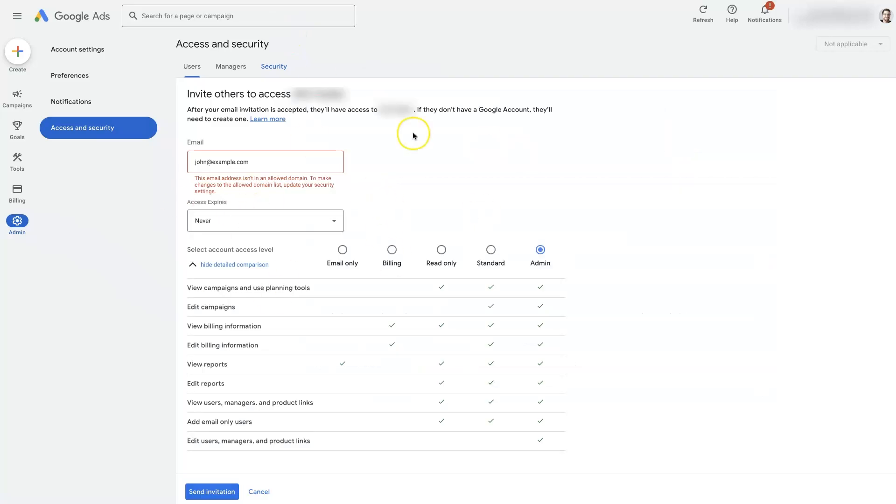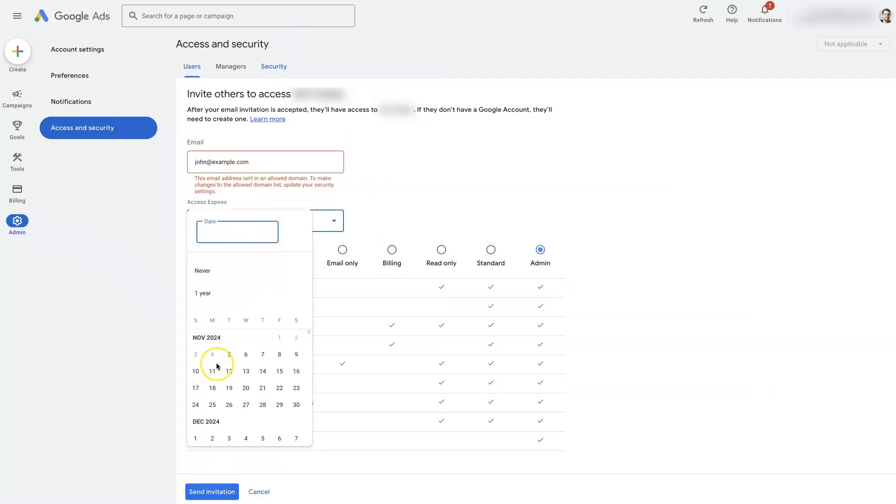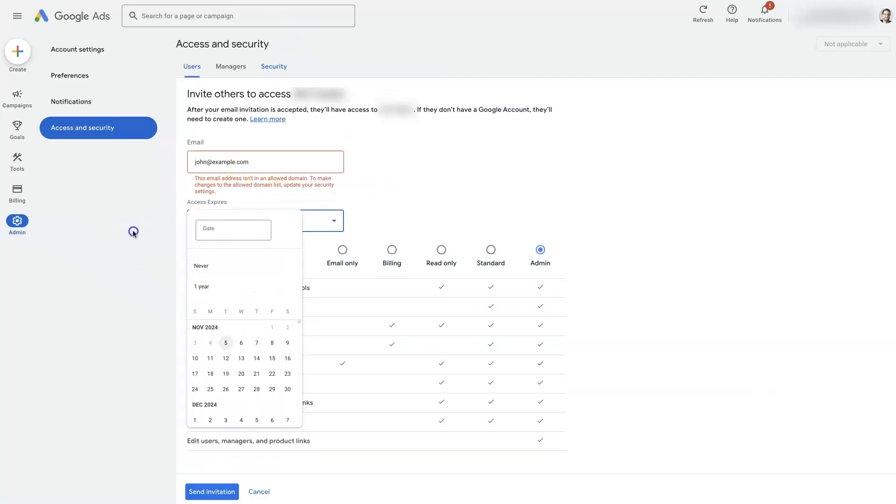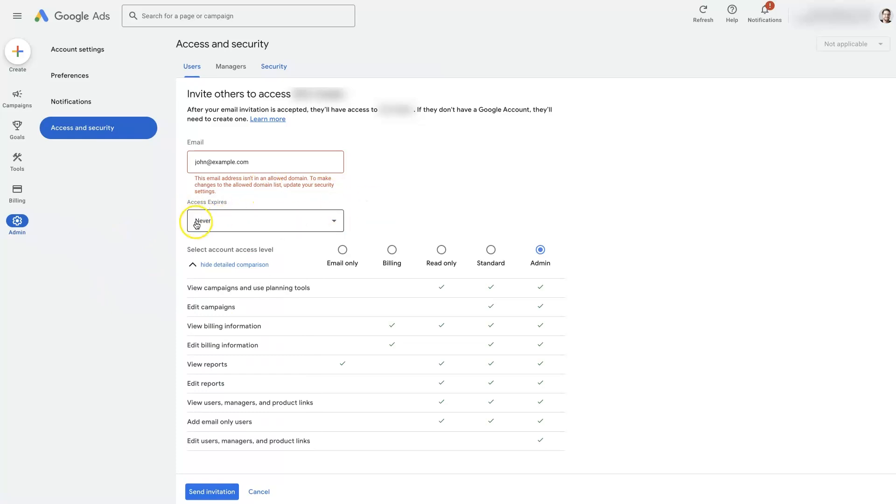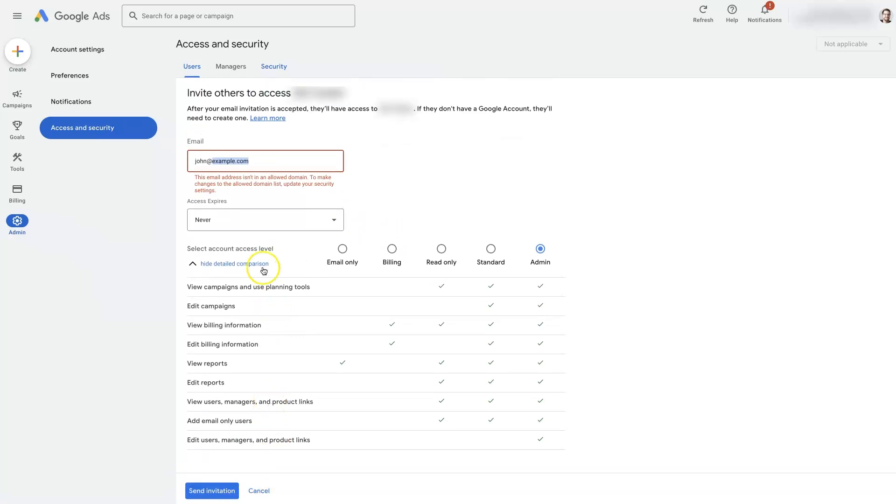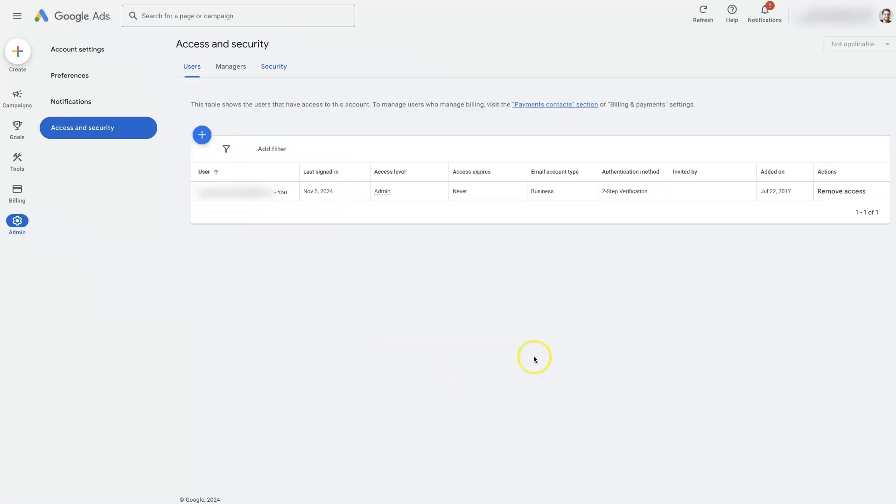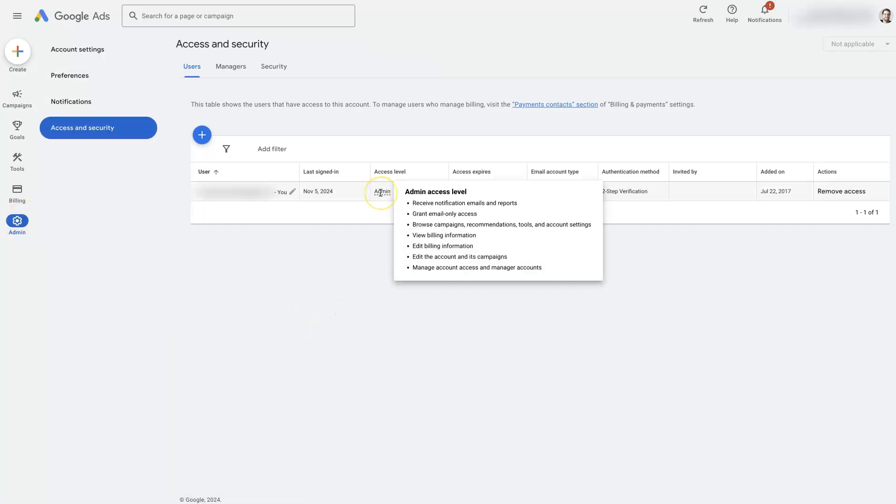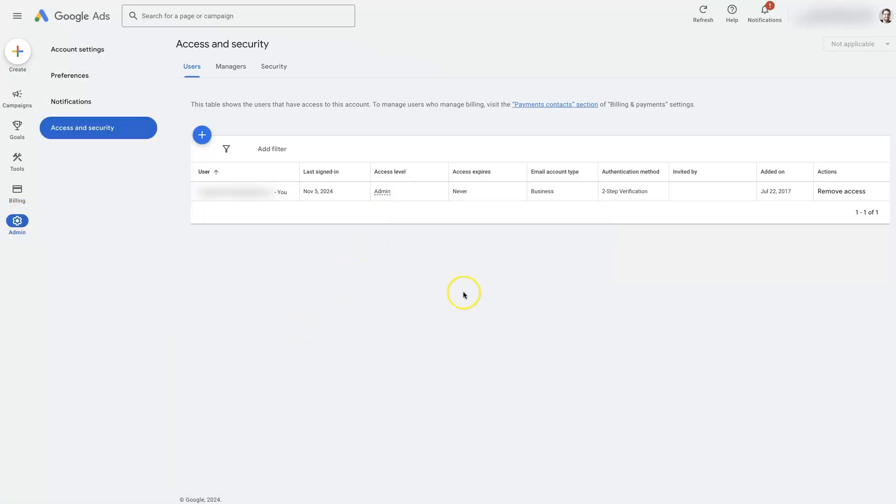That's pretty straightforward. You can just set whether or not you want it to expire. In most cases, it'll just be indefinite. When you click invite, it's going to send them an email saying they've been invited to access this Google Ads account. Then they'll need to accept the invite, at which point they'll be able to come in and access the account and do anything that you can do, assuming you're also an admin.